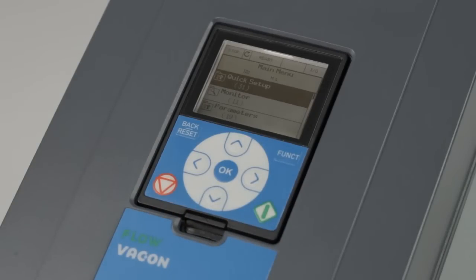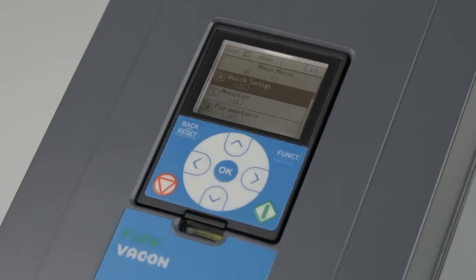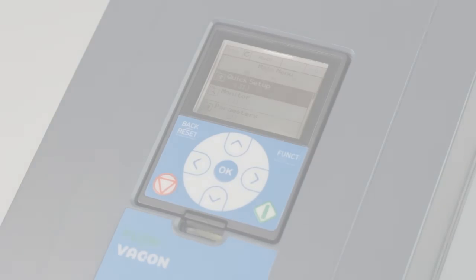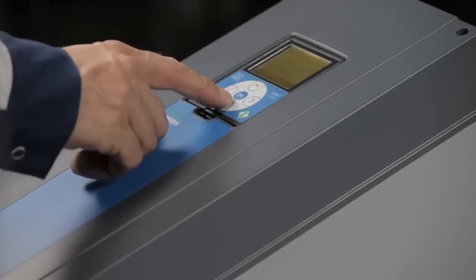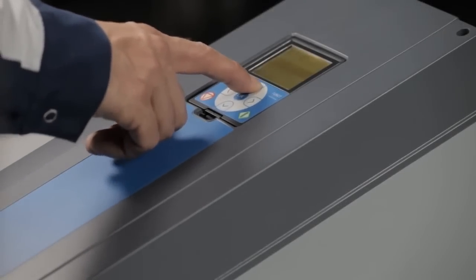In this case, local control refers to operating the drive with the keypad, whereas remote control would use input-output terminals or a field bus solution. Now you know how to navigate using the keypad.